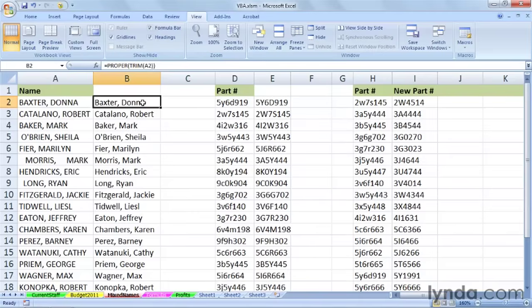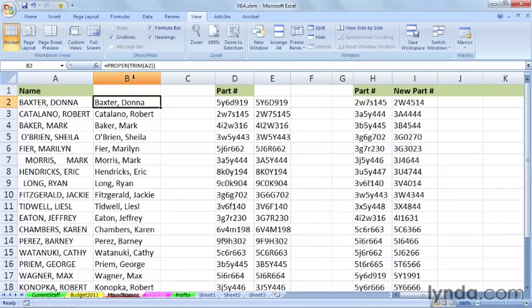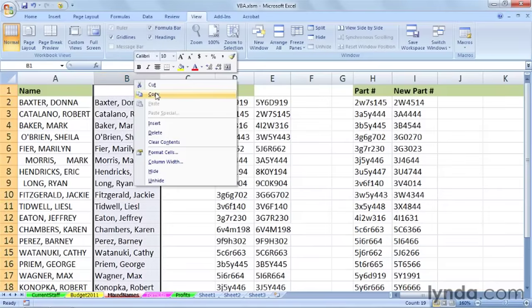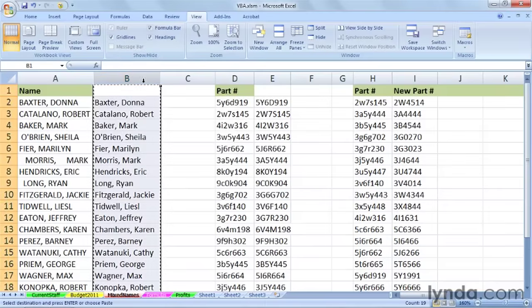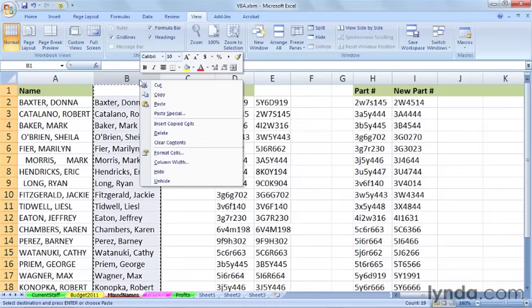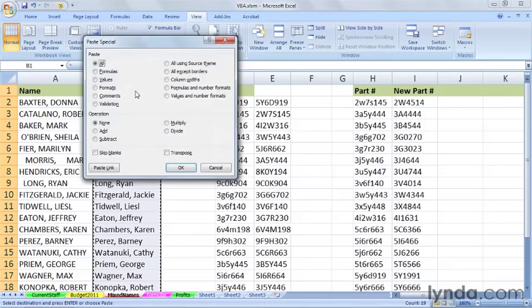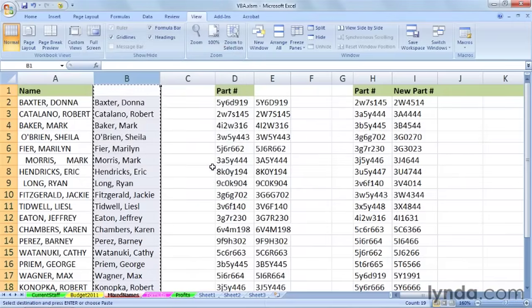And the standard way to do this manually would be to select the data, right-click and copy, and then right-click again on that same data, use Paste Special, and choose Values, and then click OK. And that will turn these into the results.